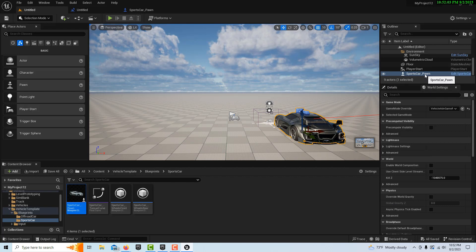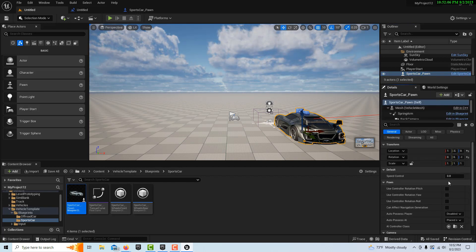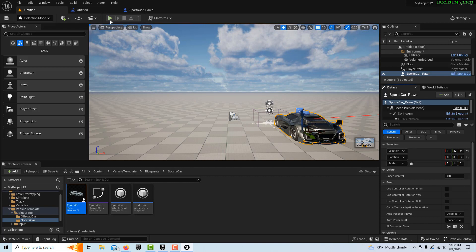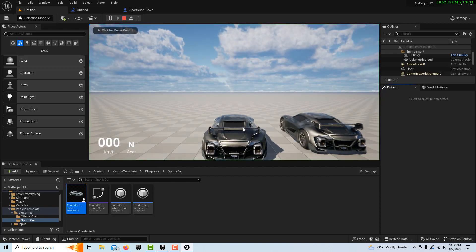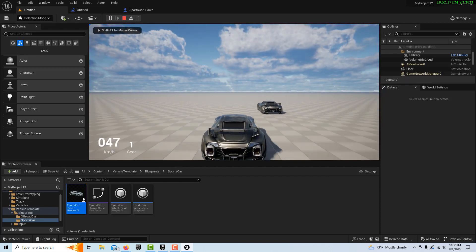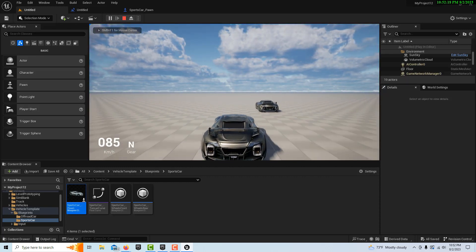Come in here and you'll see if we have the sports car pawn selected on the details panel, there's the value we can adjust if you want to play around with different speeds. Now all I have to do is hit play. And it takes off, it gets a little bit of a head start.